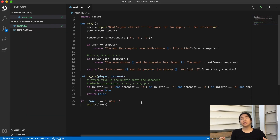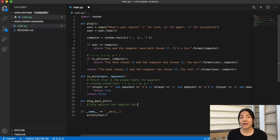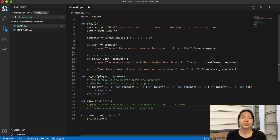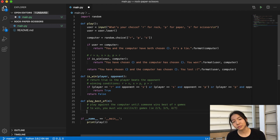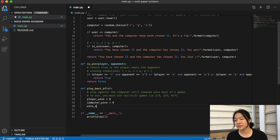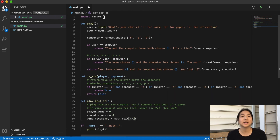Now based off of that, how do we code a function that will allow us to play best out of n games? First I'm going to set up the function — I'm going to call it play_best_of. You know you've won the best out of n games when you win at least half of them. We want to round up, so we're going to use math.ceil to get the ceiling of n divided by two. For example, if n were three, then you'd have to win two games. If n were five, you'd have to win three, and so on.